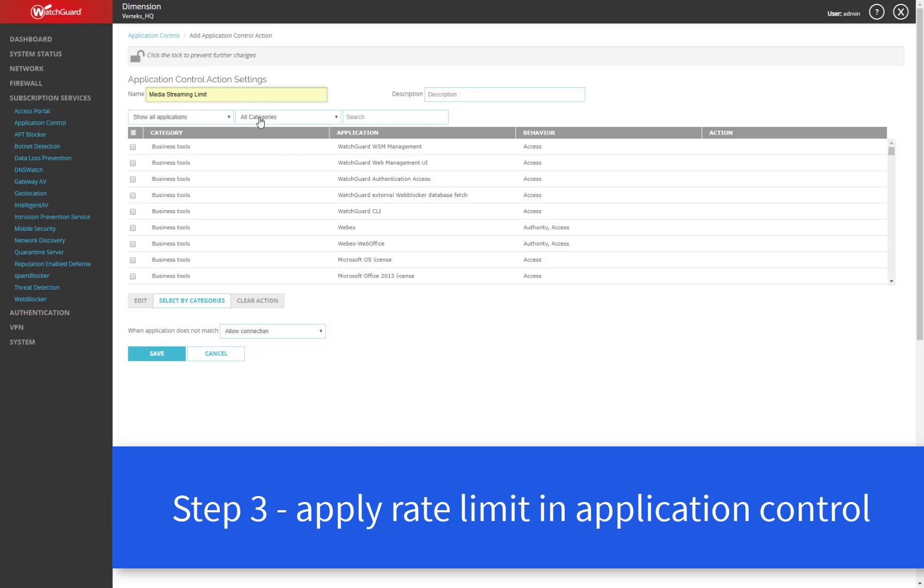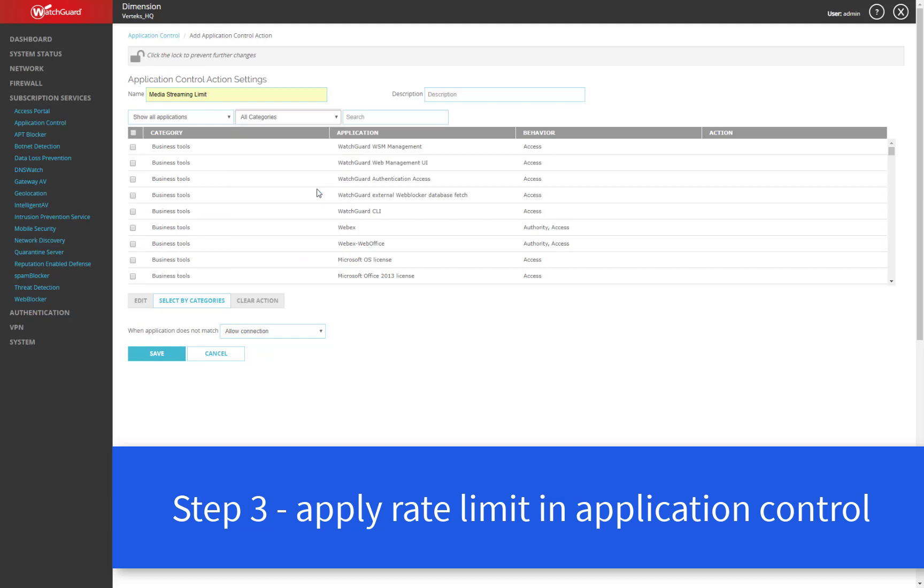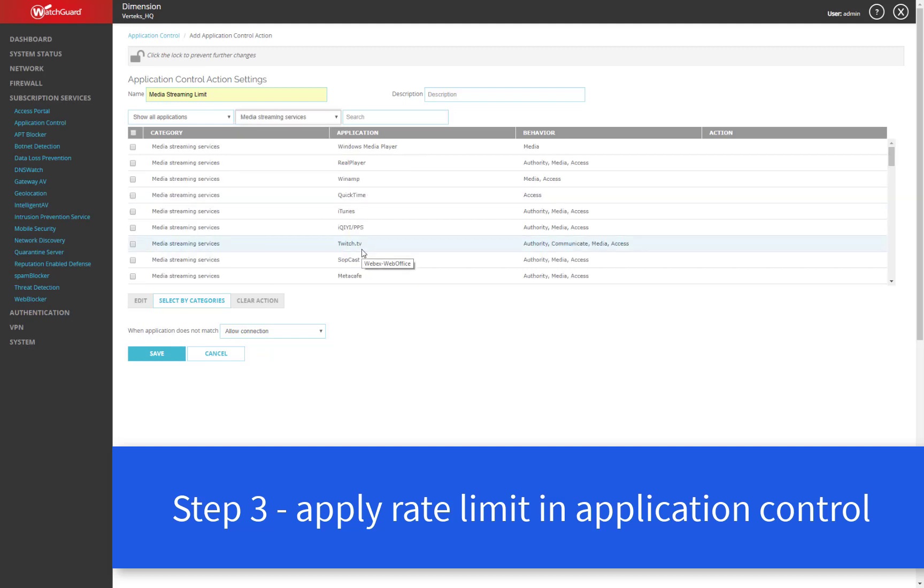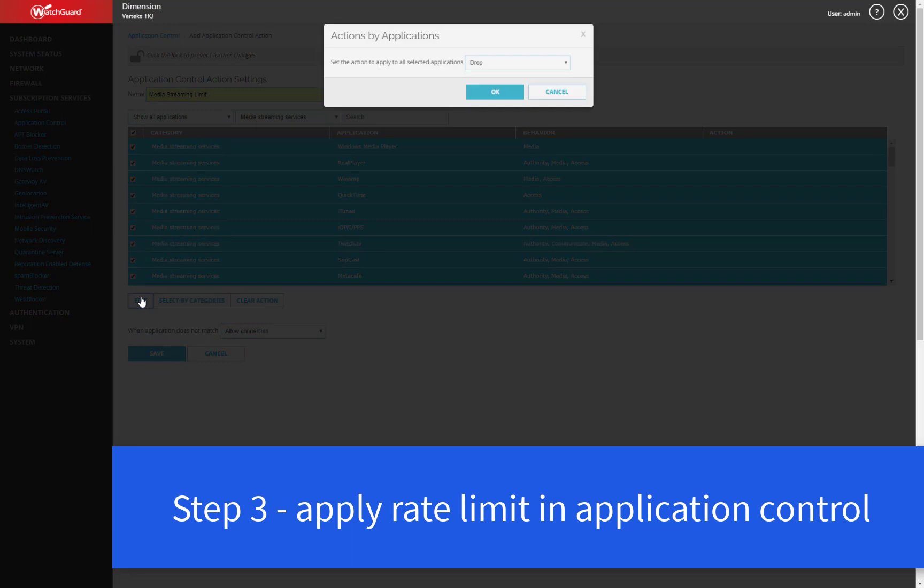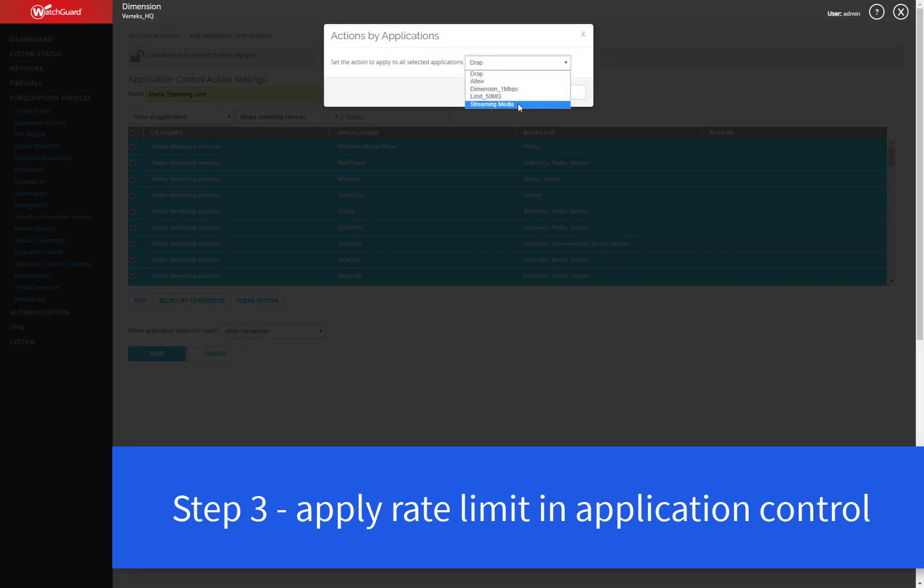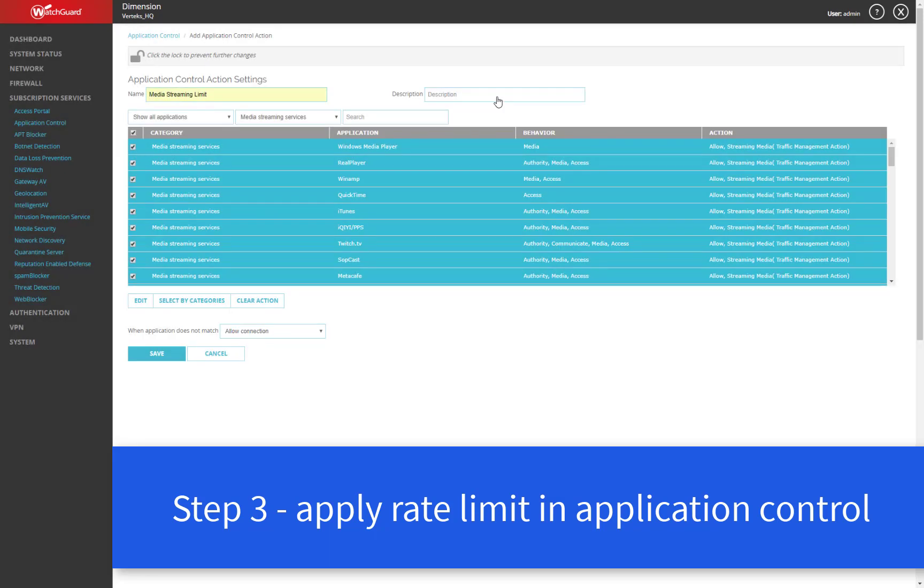And then what we'll do is we'll select the entire streaming category. In this case, you can sort by categories and see that there's a media streaming services category predefined for you in the WatchGuard. And then we'll select everything in this category and choose edit. And now the action we want to apply is going to be our new streaming media traffic management policy. So that's the one megabit per user that we predefined just a minute ago.